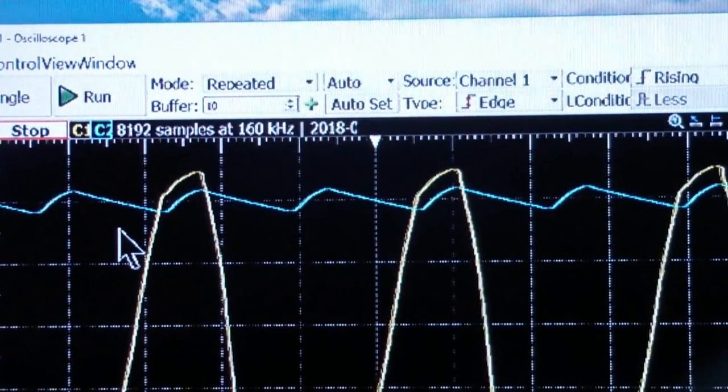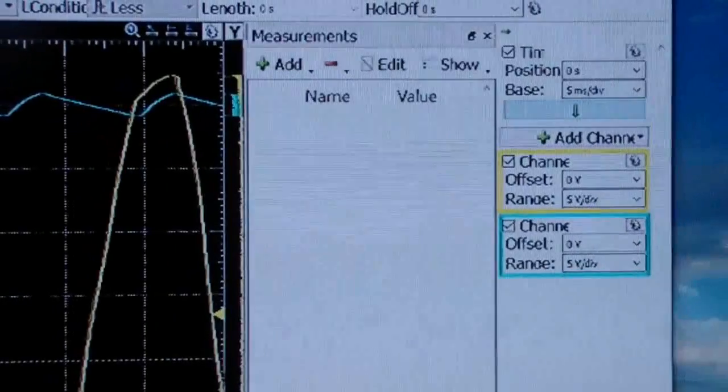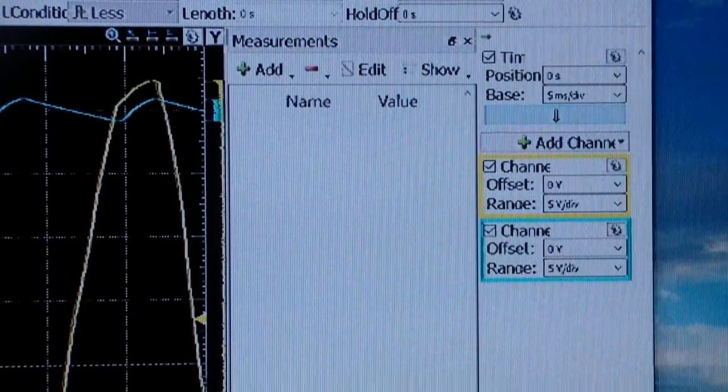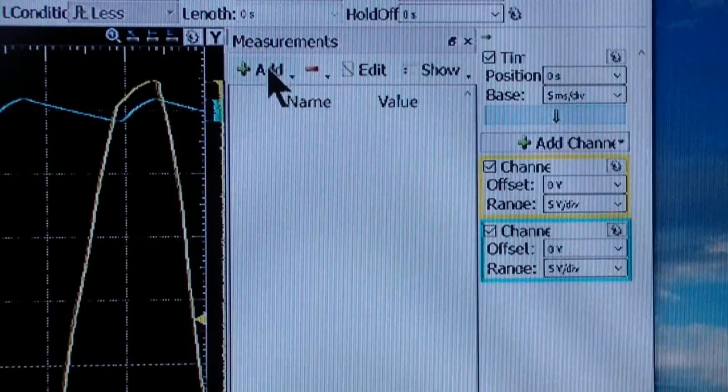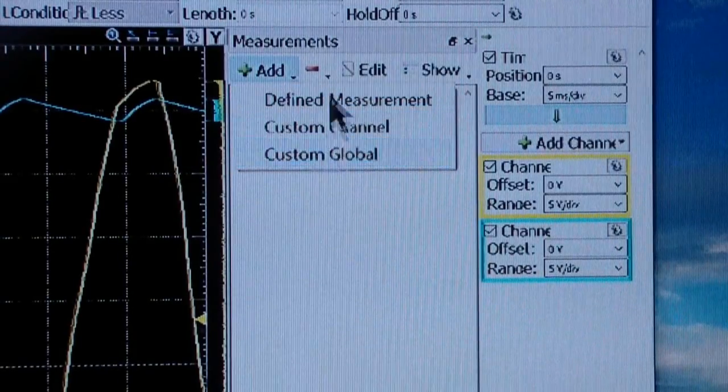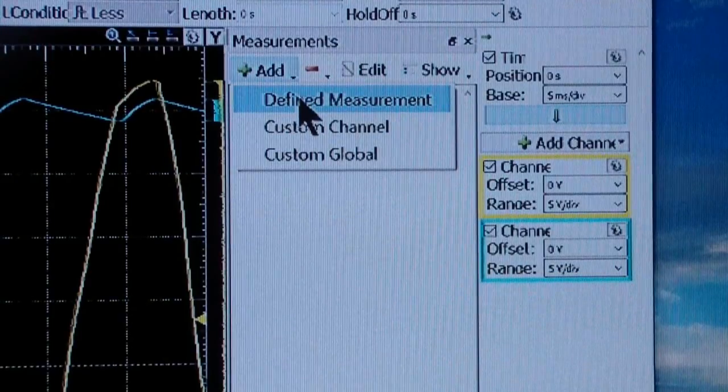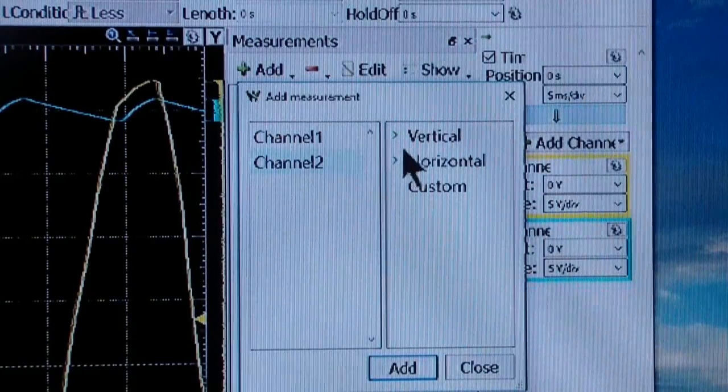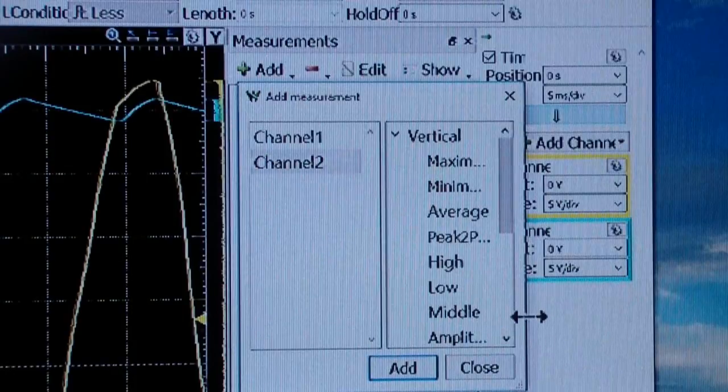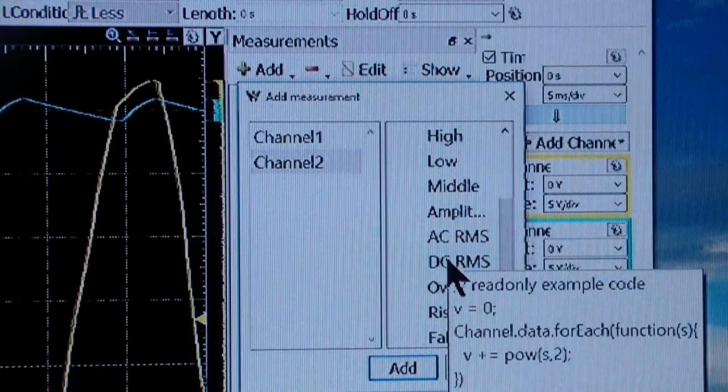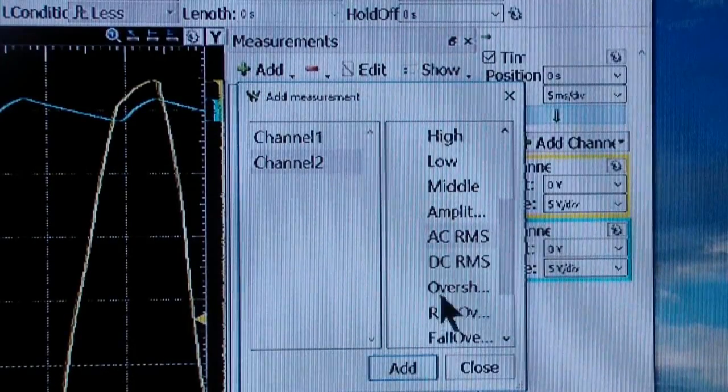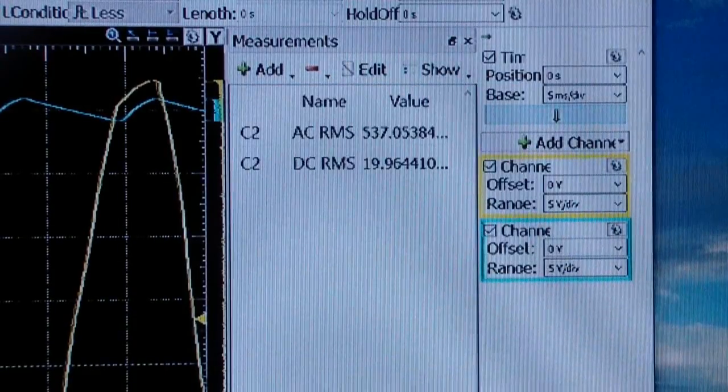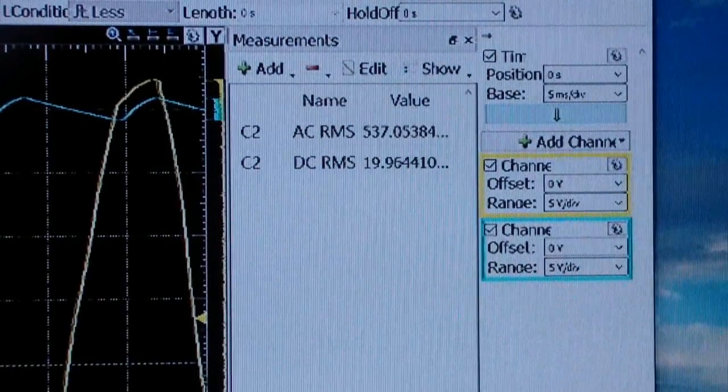A new panel has appeared over here on the left called Measurements. And now we are going to add a measurement. You can do a number of these, but we're going to stick to the simpler ones right now. We're going to use a defined measurement on channel 2, and we want to do a vertical. What we want to measure is the DC RMS or the AC RMS. We're going to click on that one and add it, and we're also going to add the DC RMS and add that. And now you see we have two measurements.